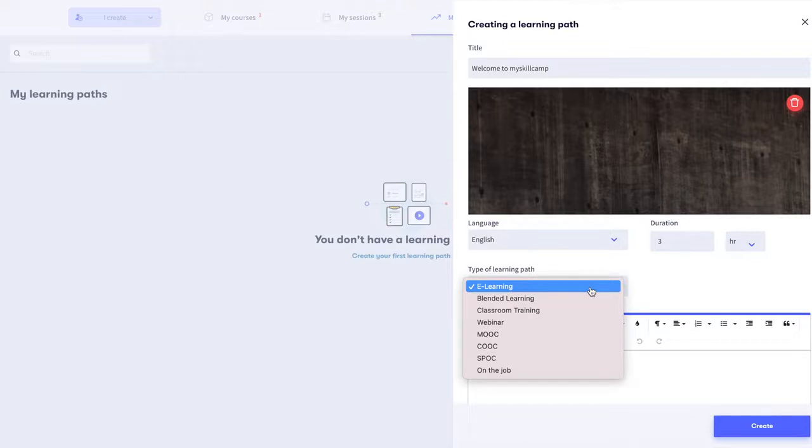A webinar is a presentation that takes place on the internet, allowing participants in different locations to see and hear the presenter.